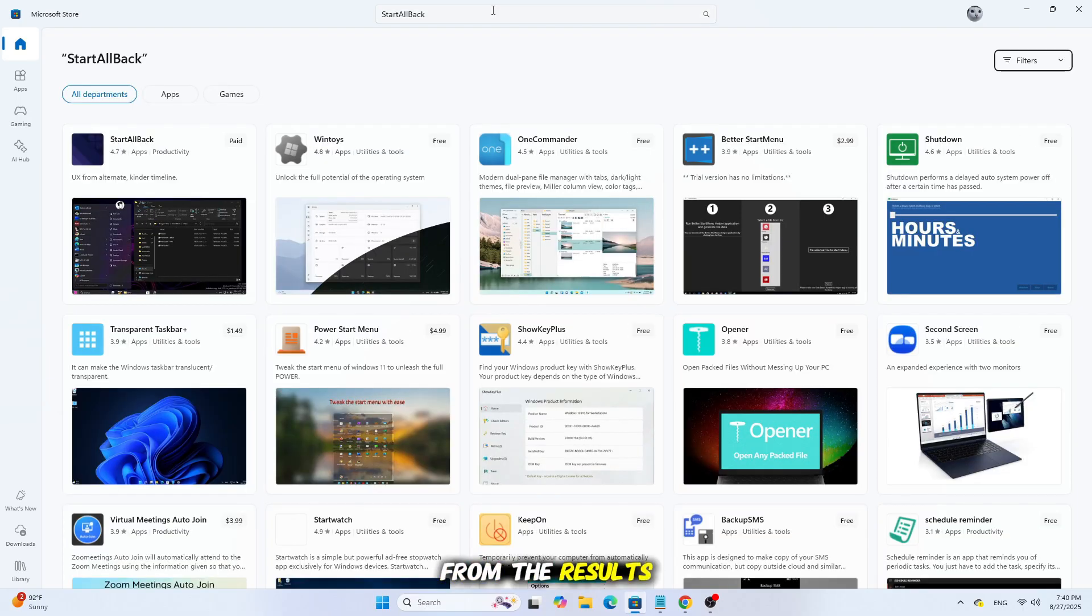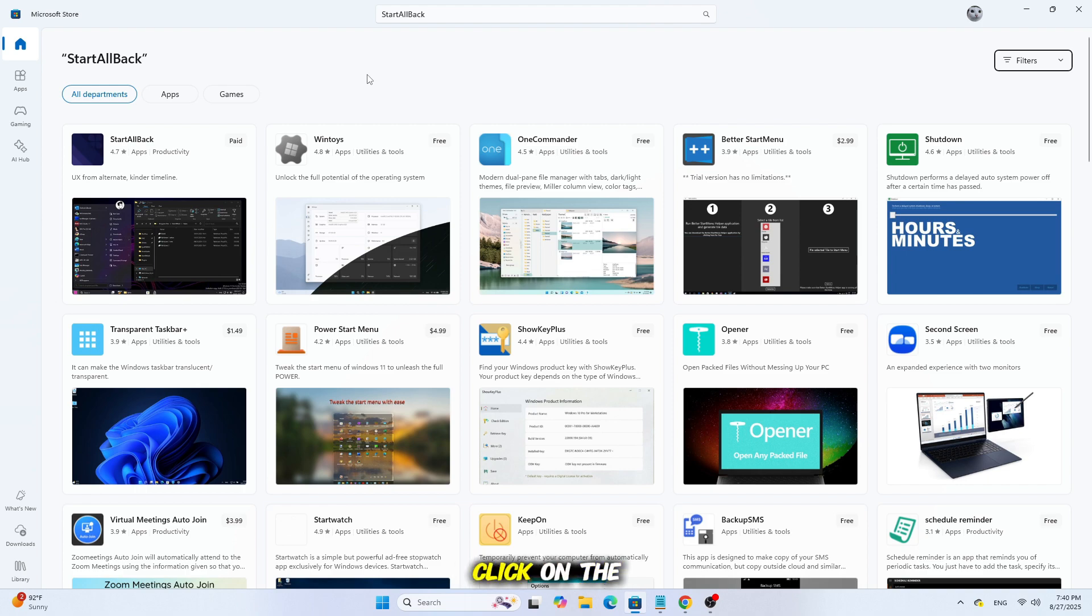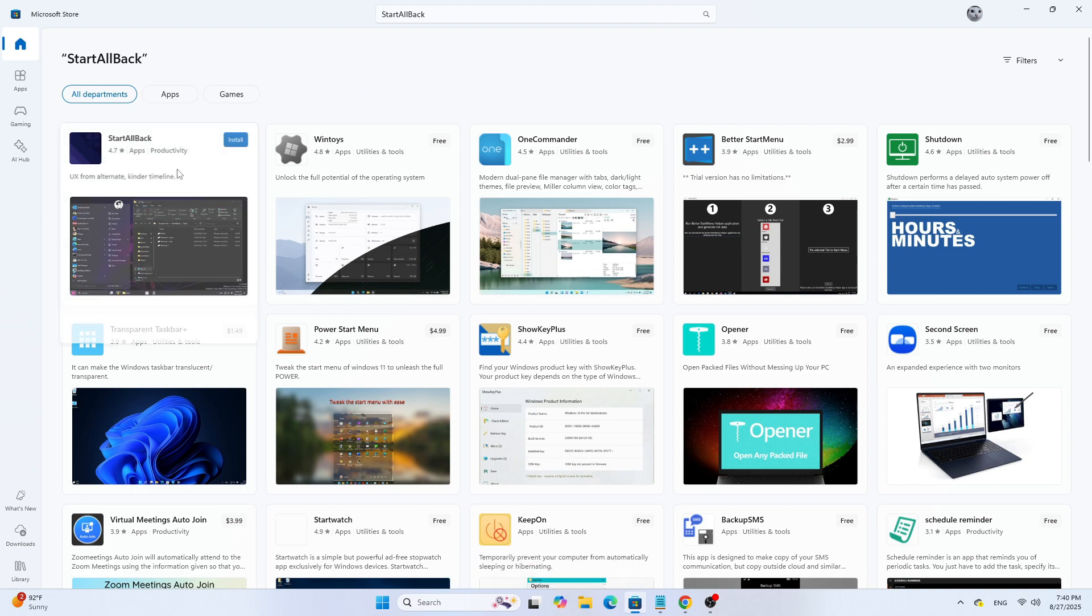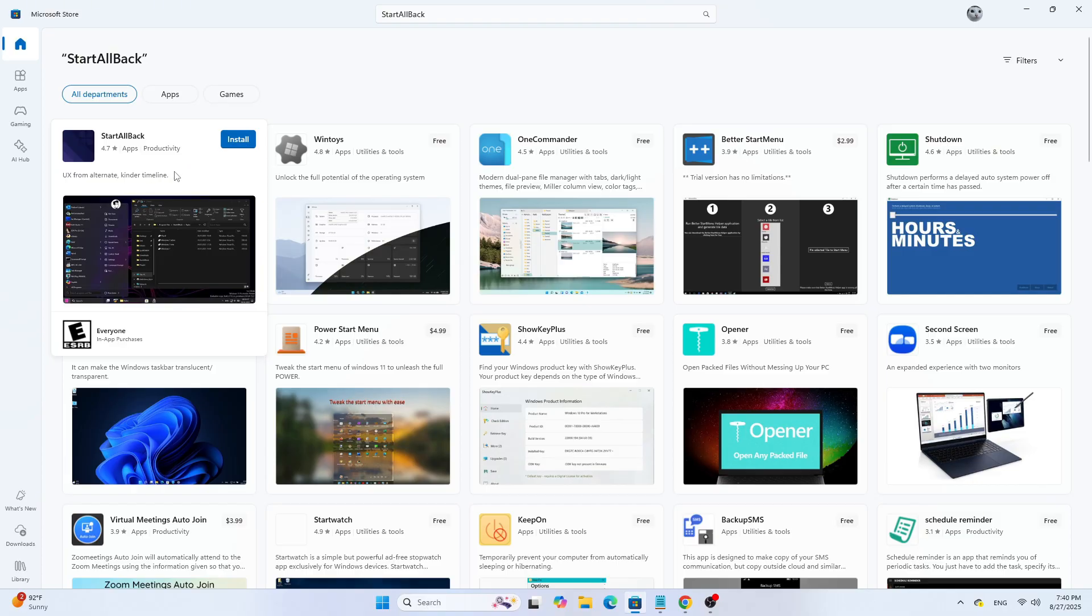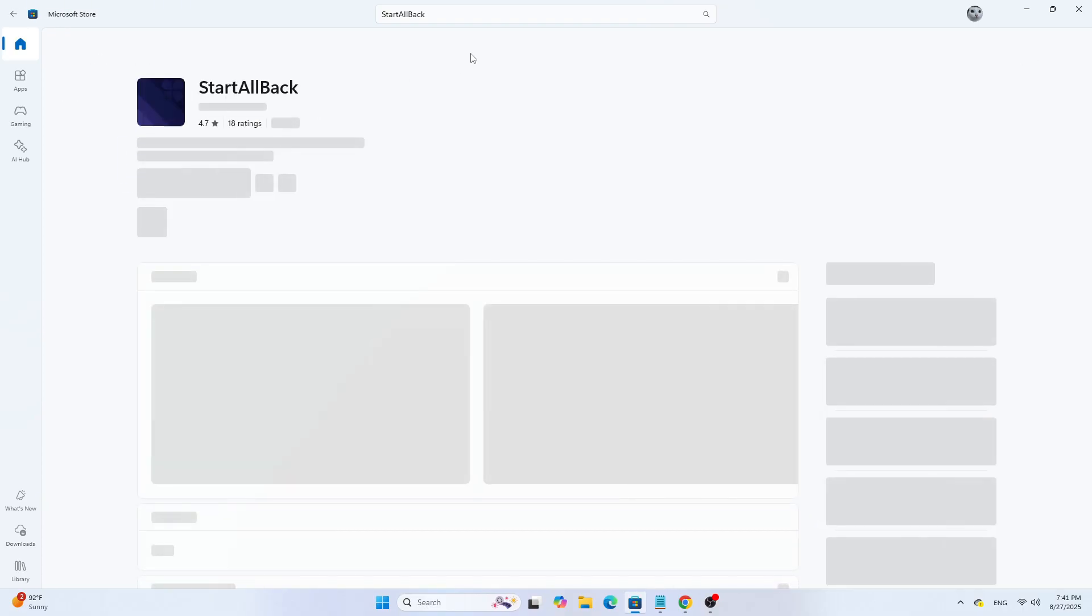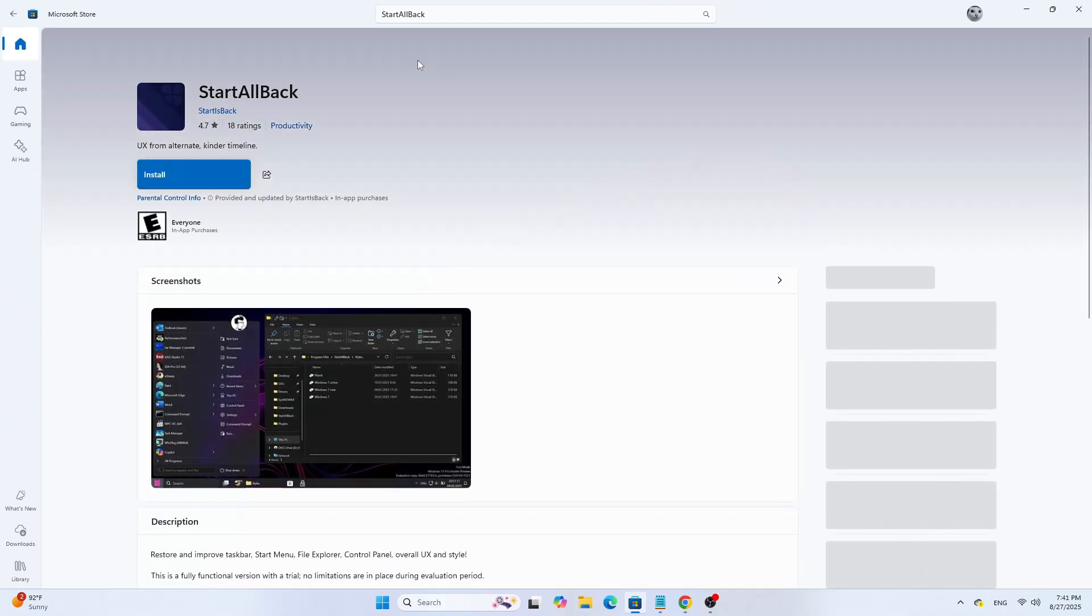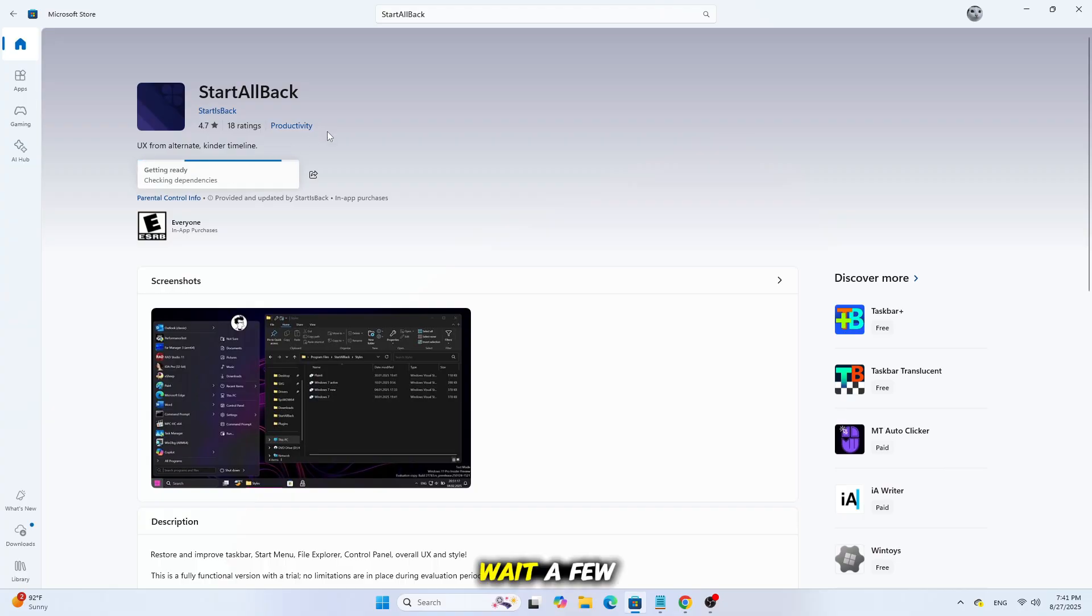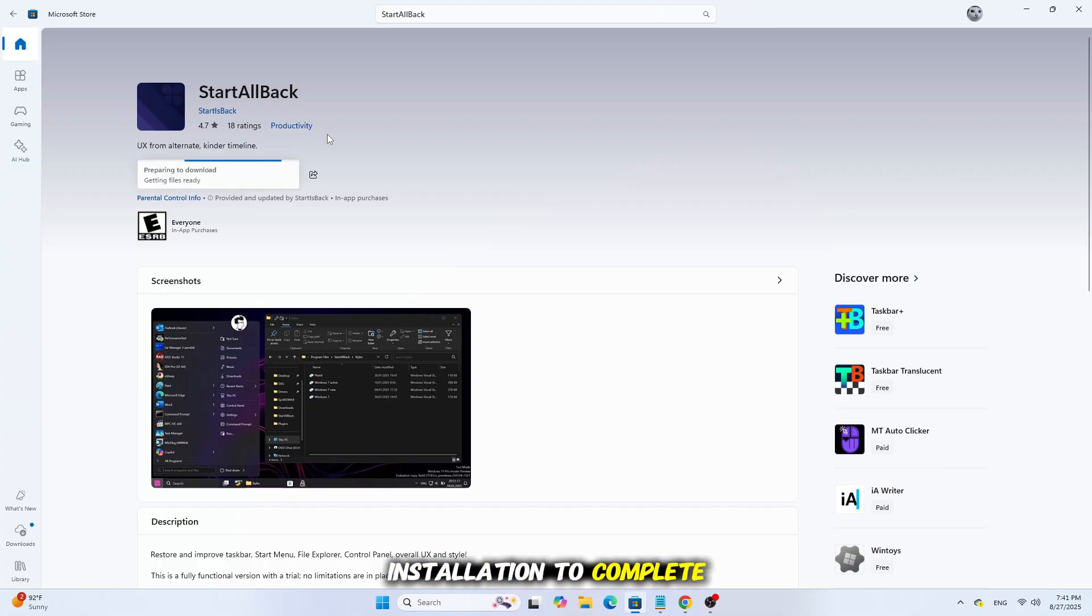From the results, open the app page and click on the Install button. Wait a few moments for the installation to complete.